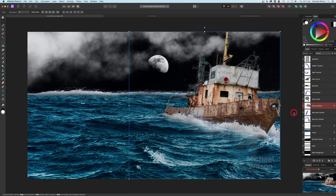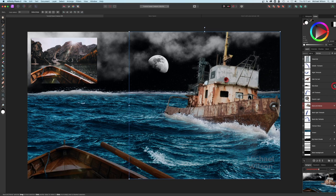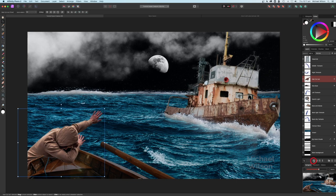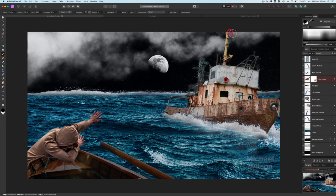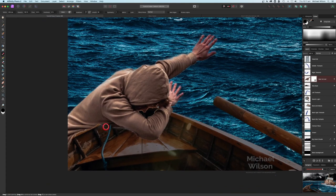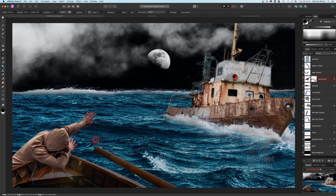Now let's add the rowboat and the man. I've got the man and the rowboat - the man just needs to be masked. I want him to look like he's scrambling onto the boat, so I'll add a mask to our man. Back on our brush with a soft brush at 25 flow, zoom in a little bit, make the brush a little bit smaller, and let's just mask that back in so he looks like he's trying to scramble aboard that boat.